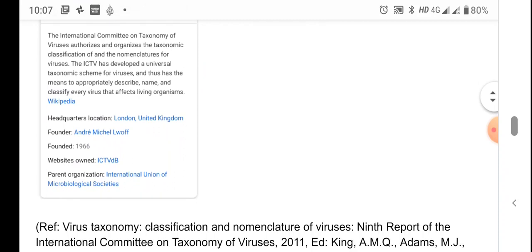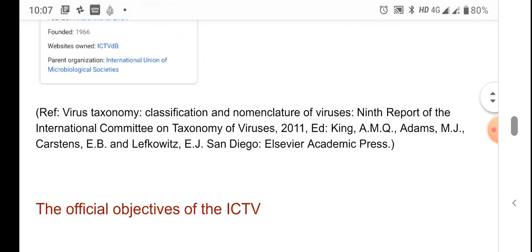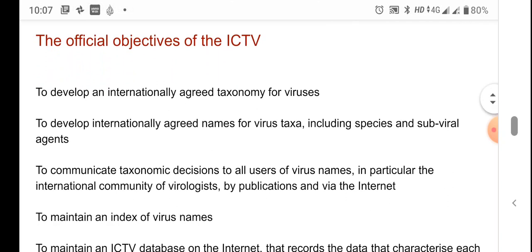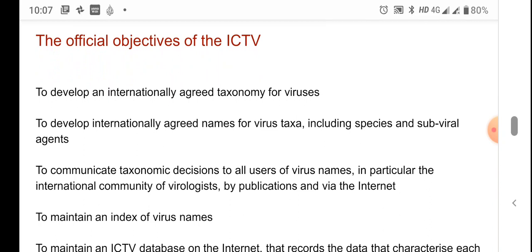The ICTV was founded in 1966, and its parent organization is the International Union of Microbiological Societies. The official objectives of ICTV are: first, to develop an internationally agreed taxonomy for viruses; and second, to develop internationally agreed names for the various taxa related to viruses.